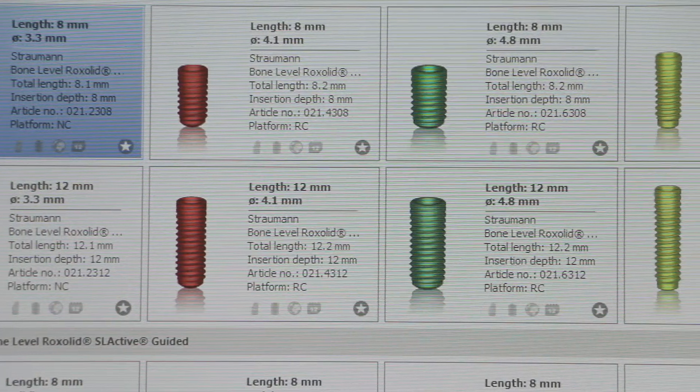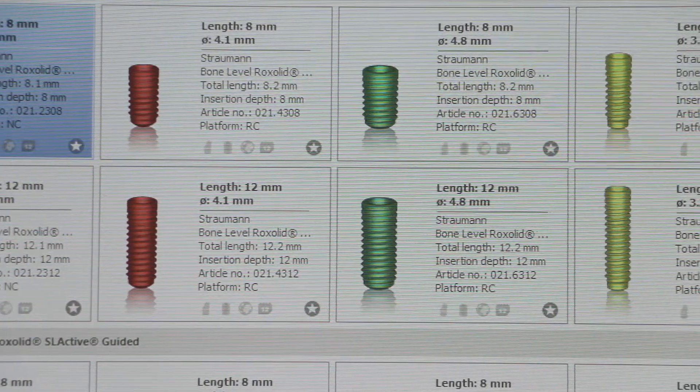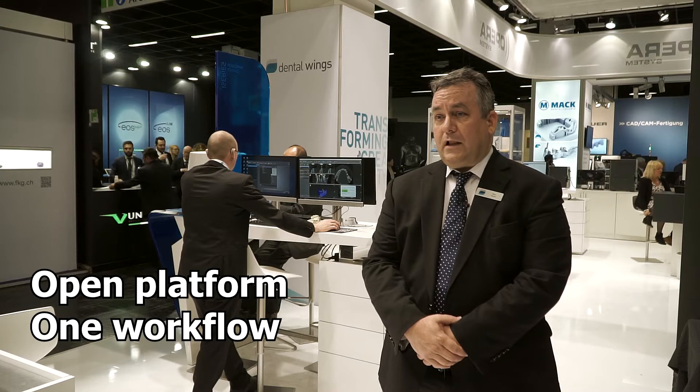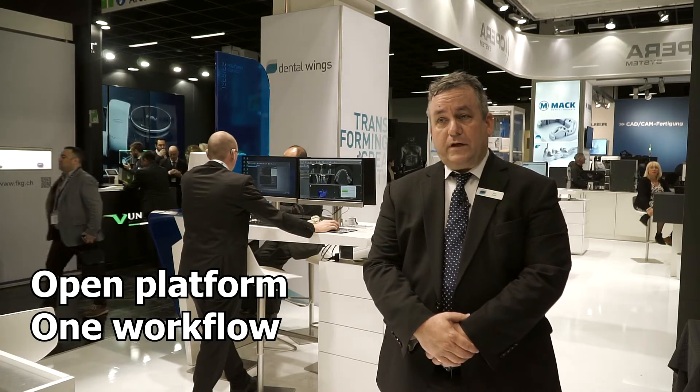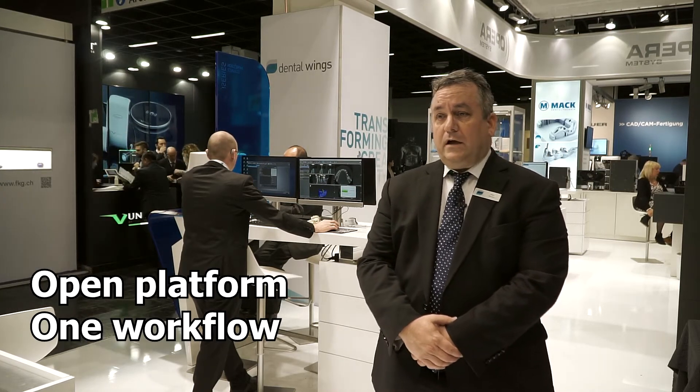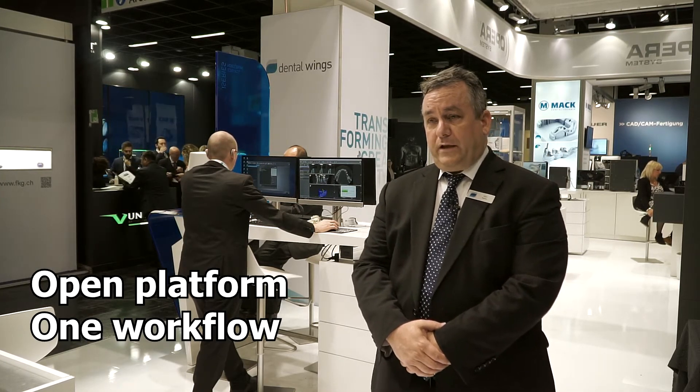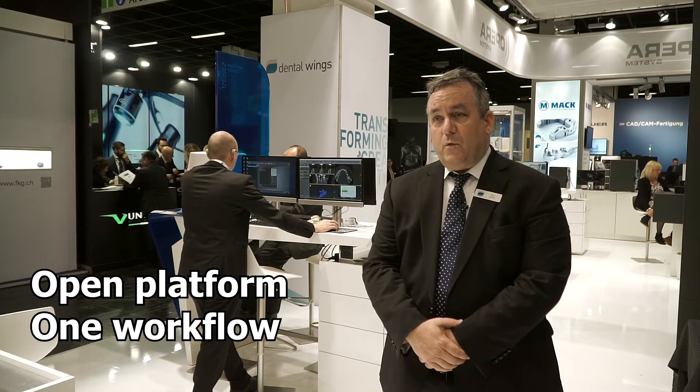The benefits of Guided Surgery and CoDiagnostics in particular for a clinic primarily are that it's a completely open platform, allowing you to manage all of your implant therapy in one platform, one treatment planning concept, one workflow.